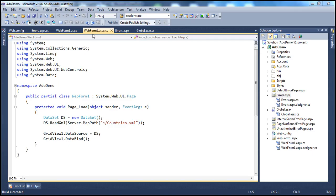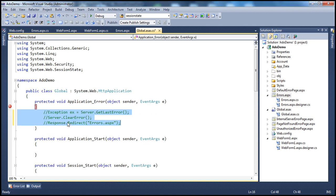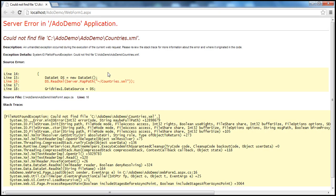For now, let's comment out what's in global.asax file. So now we don't have any kind of exception handling, and obviously when we run this, we get that yellow screen of death. Displaying that screen is bad for many reasons.